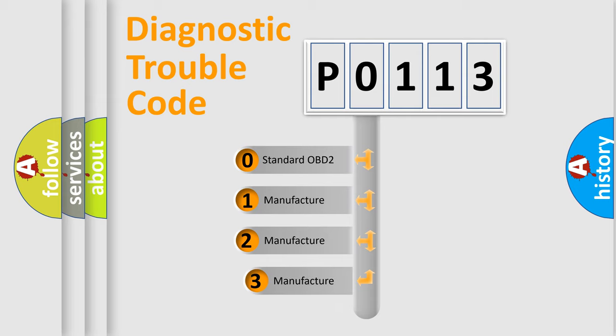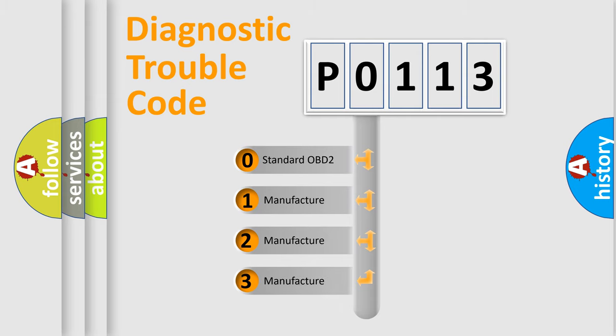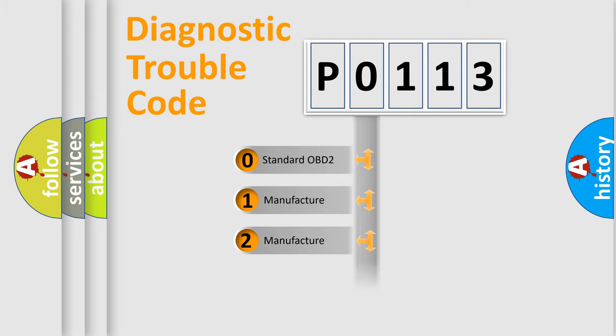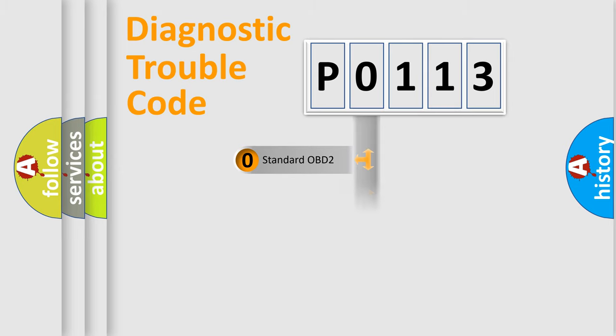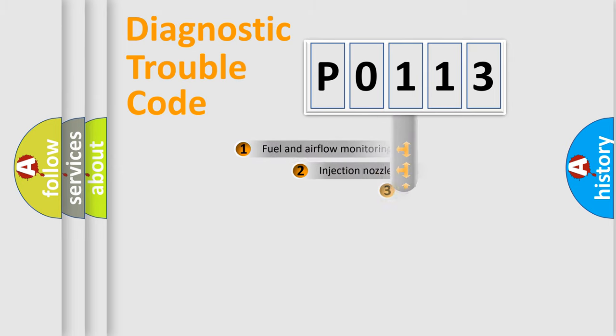If the second character is expressed as 0, it is a standardized error. In the case of numbers 1, 2, 3, it is a manufacturer-specific expression of the car-specific error.